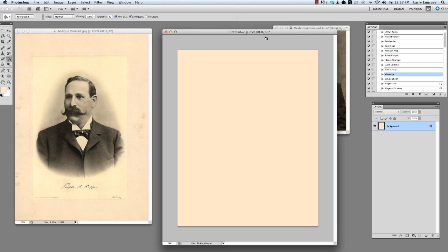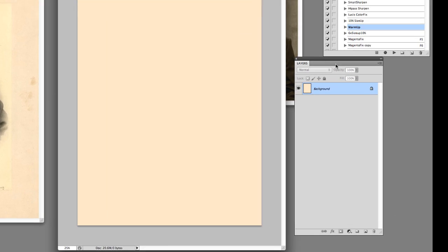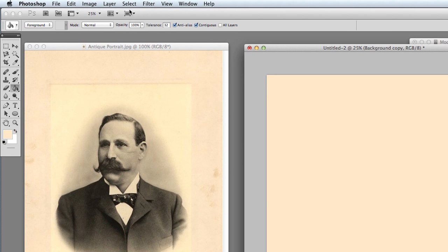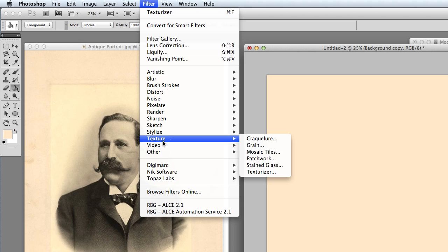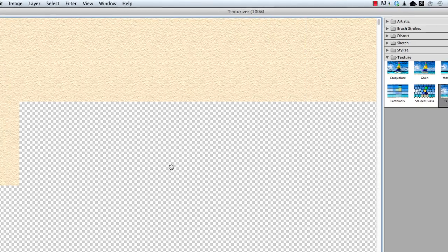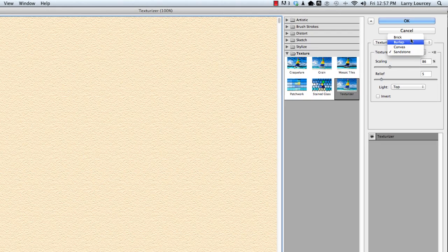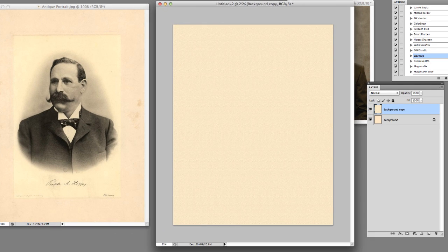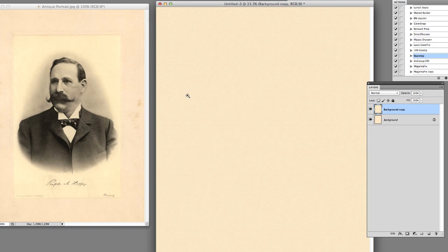Now we've got to add a little bit of texture to it. What I'm going to do is duplicate this layer — drag it down to get two of the same thing — and while the top one is still highlighted, go to Filter > Texture > Texturizer. I'll leave it on sandstone, set to 86 and 5, hit OK. Zoom in one time — it's a little bit too much texture, so I'm going to take the opacity down just a little bit.